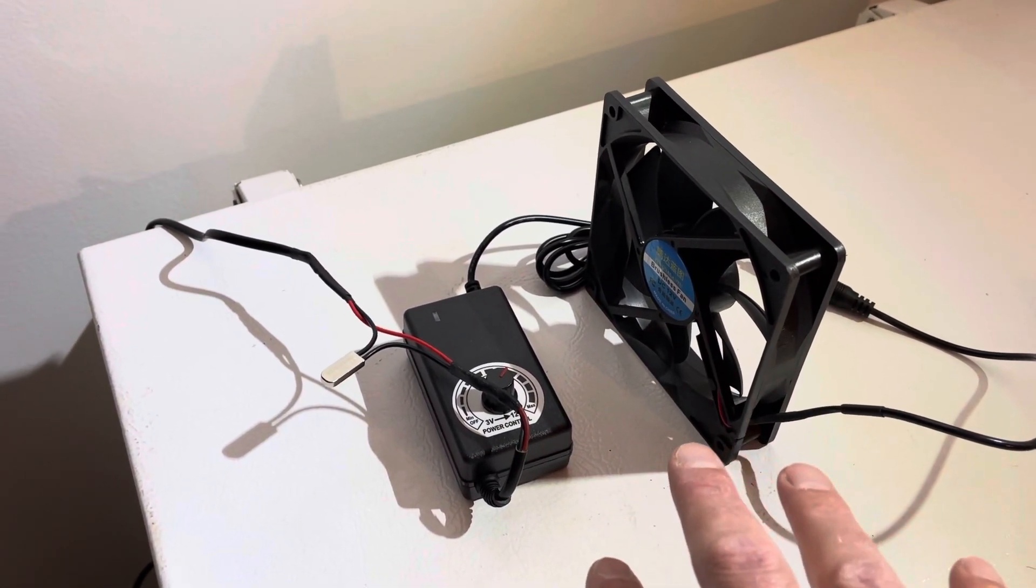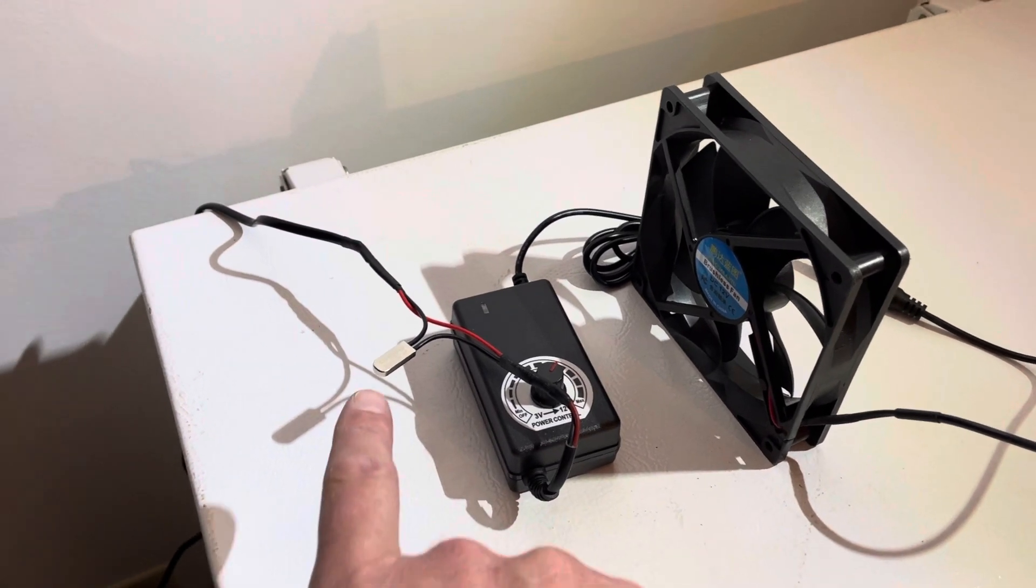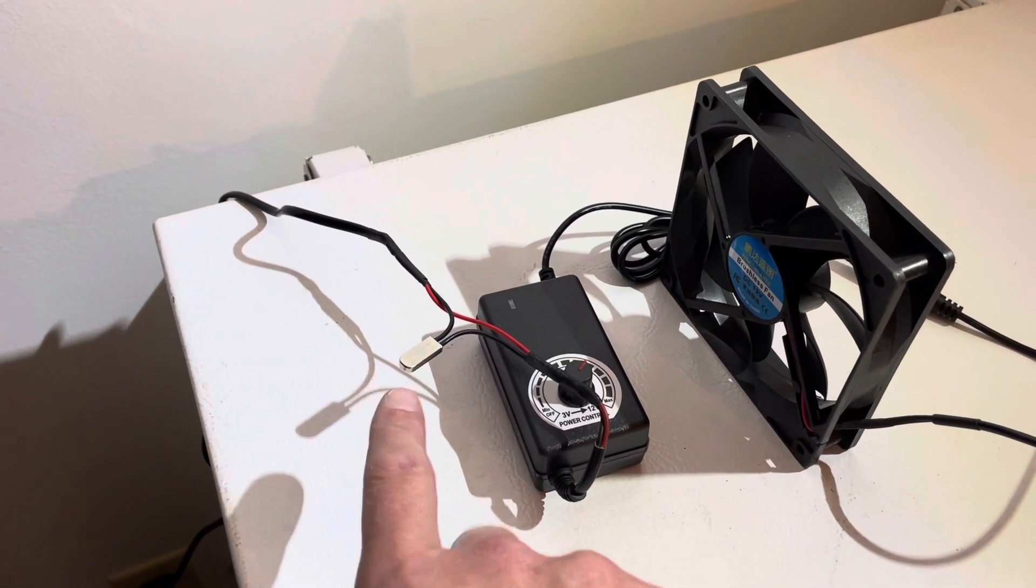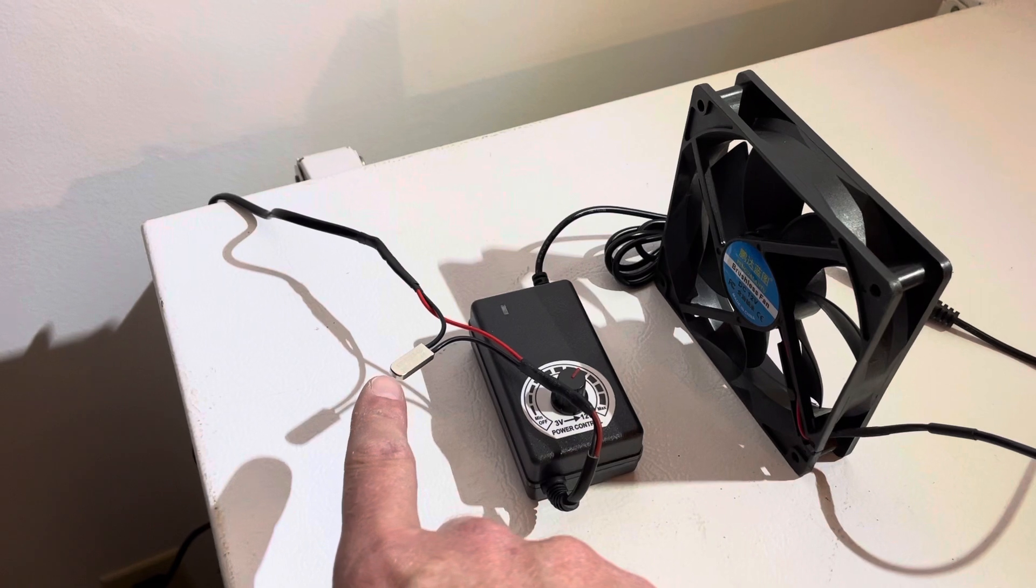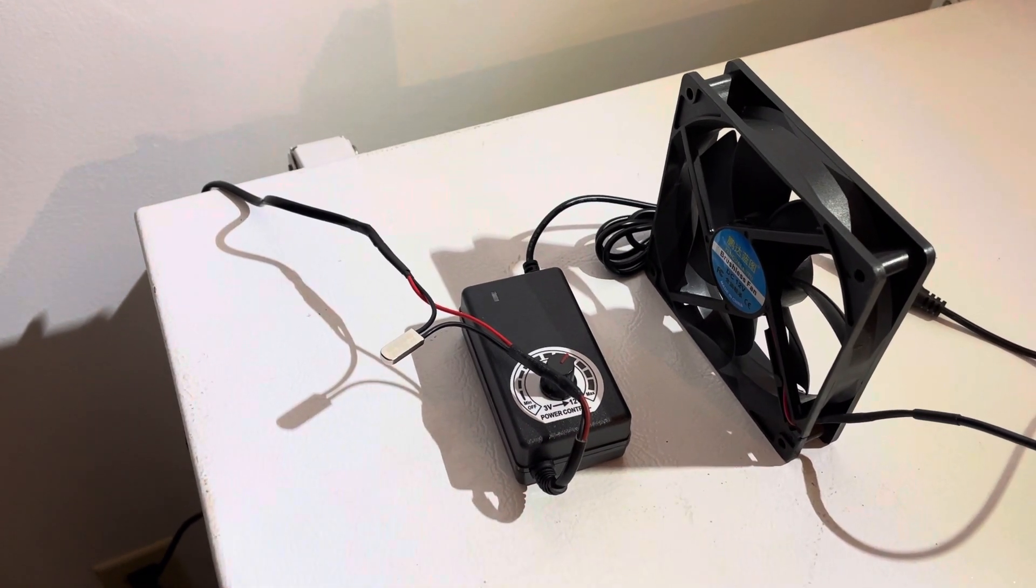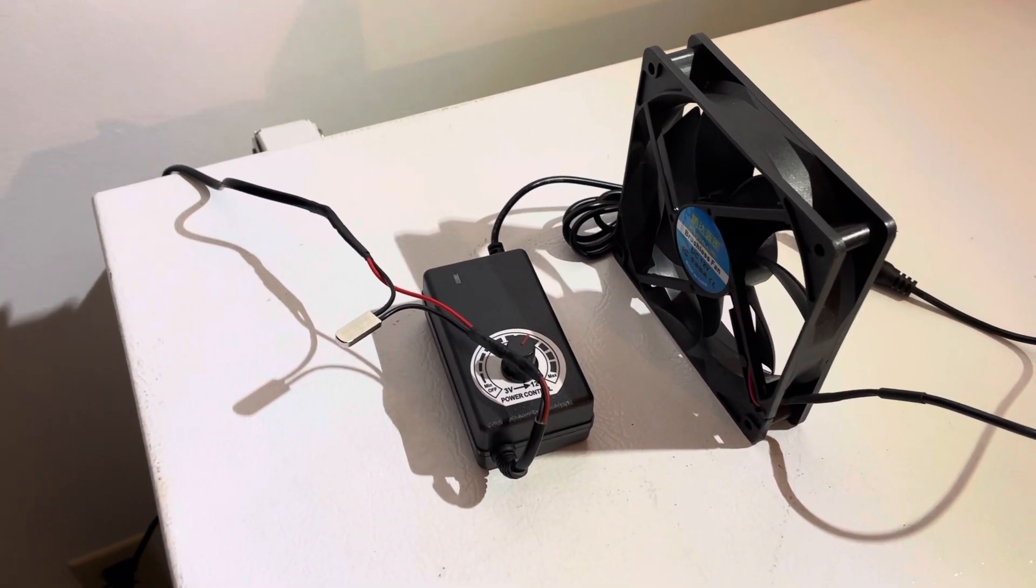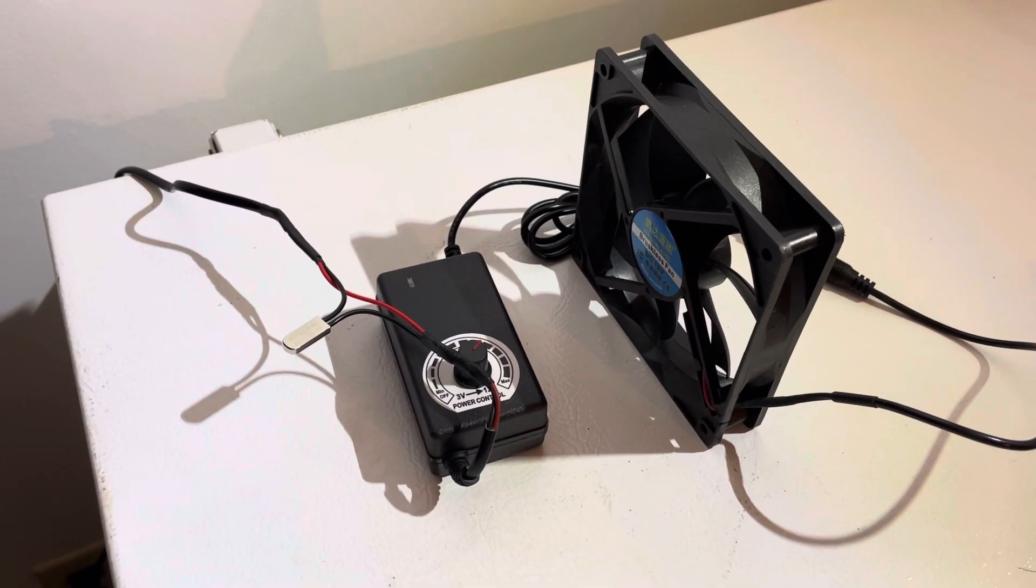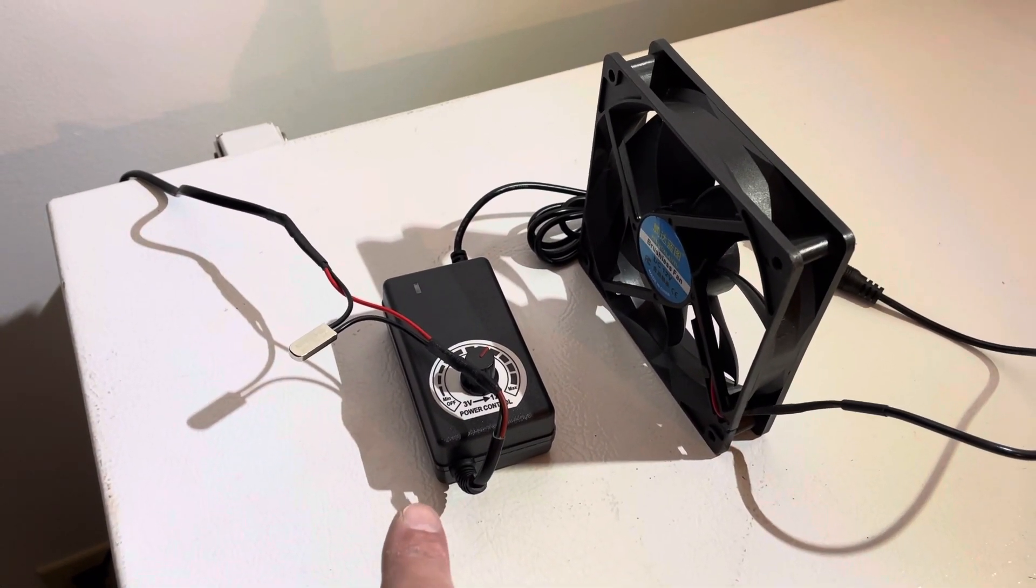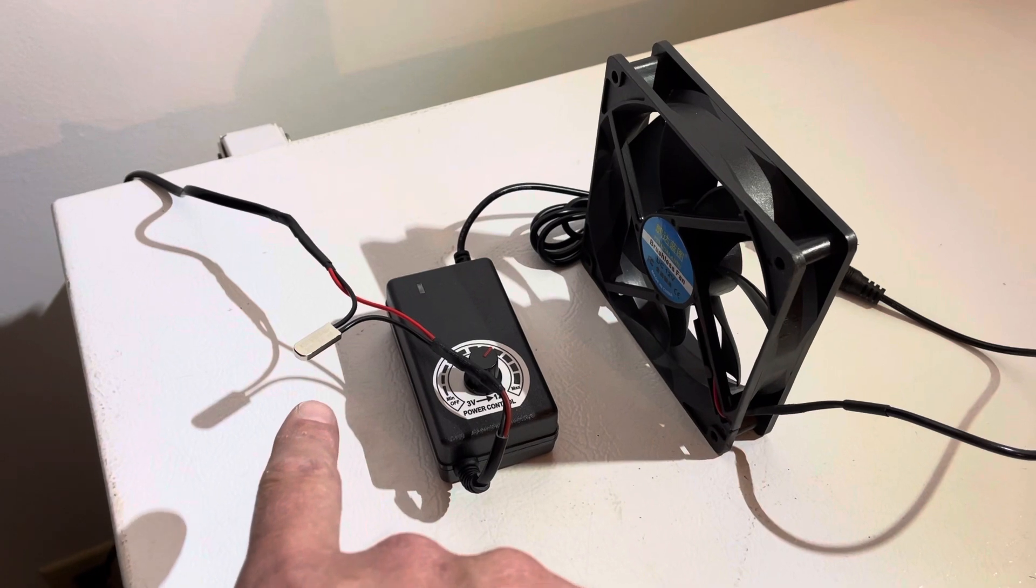And then these temperature sensors—I actually had one. It was a two-pack, and I had one left over from a previous exhaust fan project. That was two for, I think, six dollars for these temperature sensors.